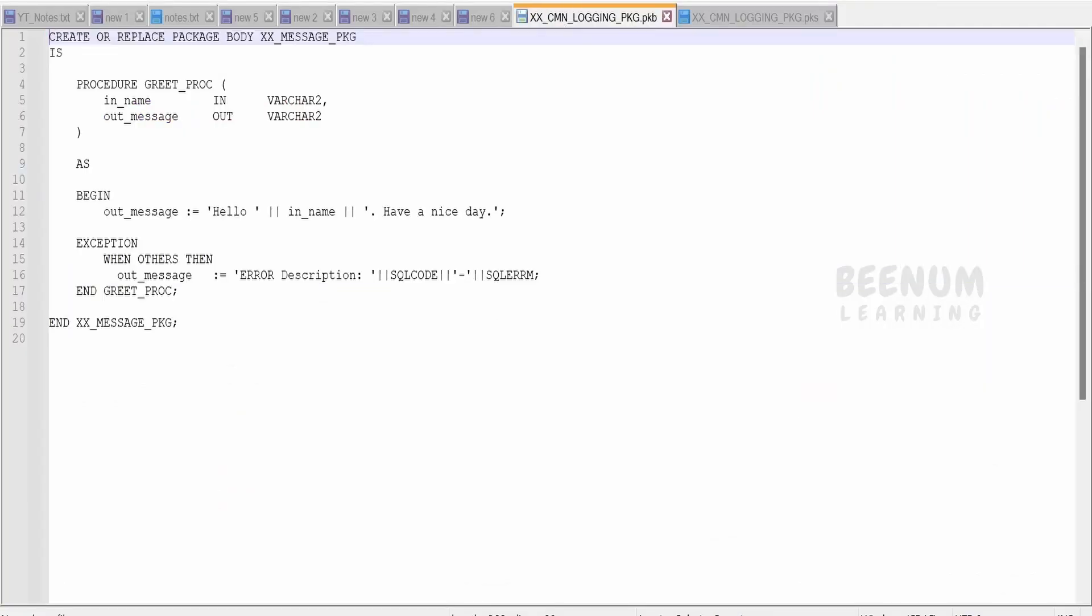I am having a basic stored procedure here in which I am sending the name, and in the response I am getting a greeting like hello my name and have a nice day.